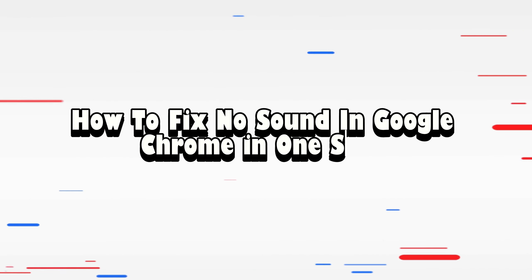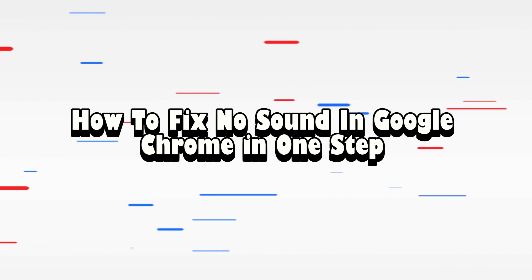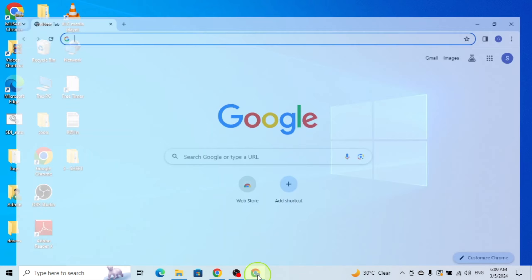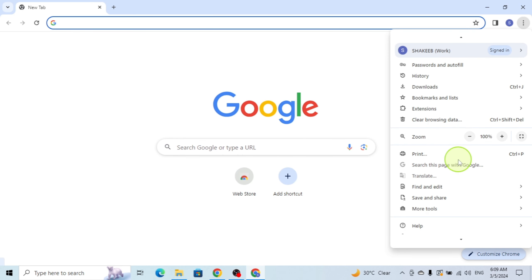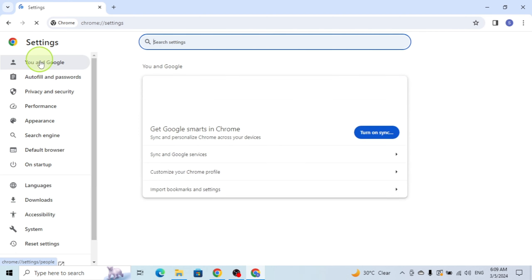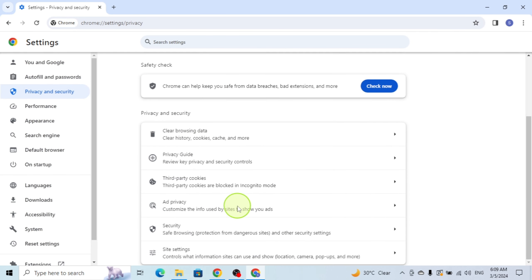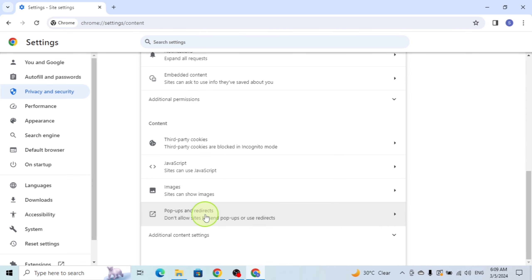Hello everyone, today I will show you how to fix no sound in Google Chrome. Click on Chrome browser, click on three dots, click on Settings, click on Privacy and Security, click on Site Settings, and scroll down.